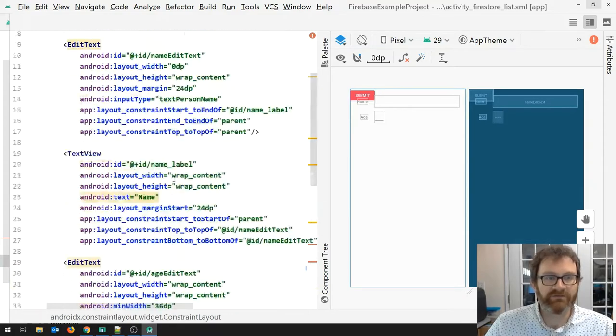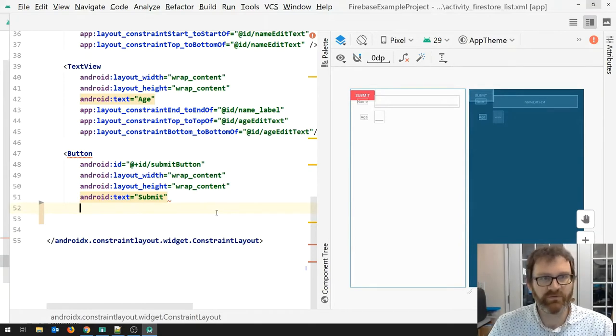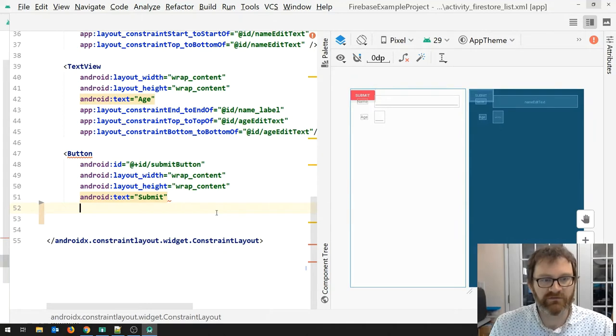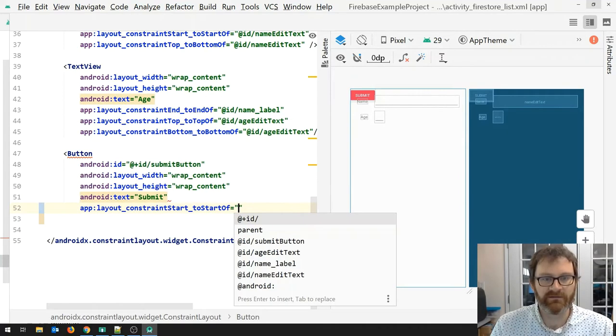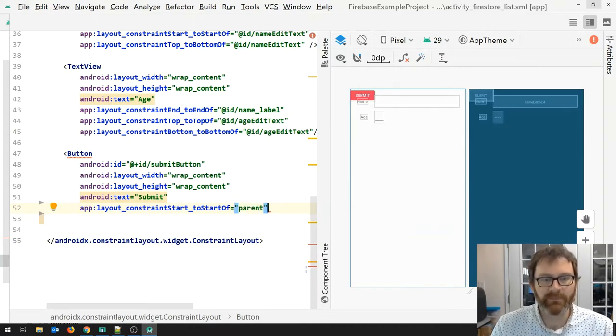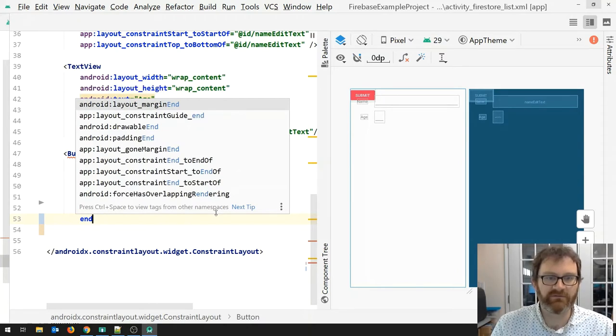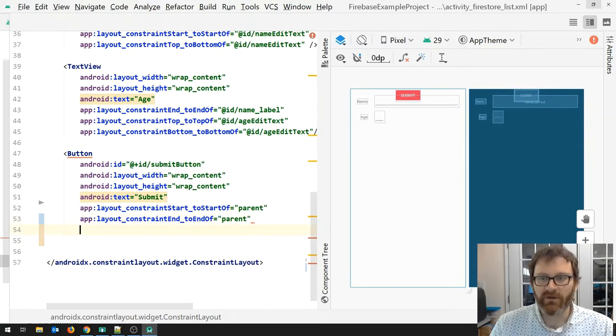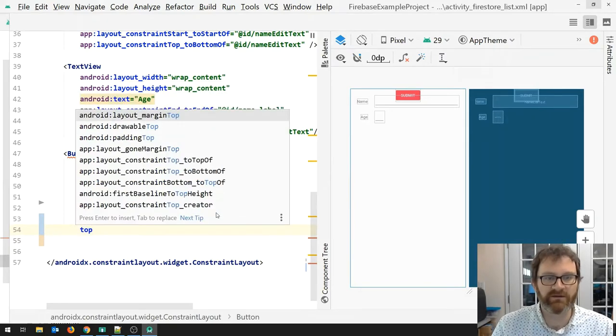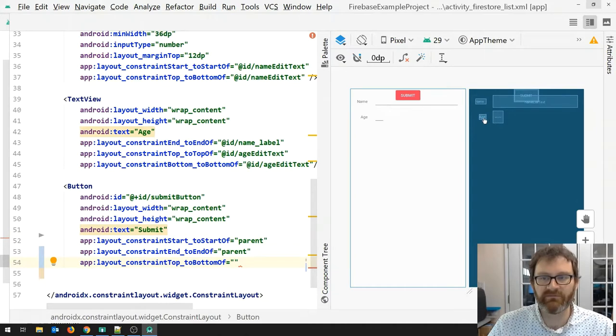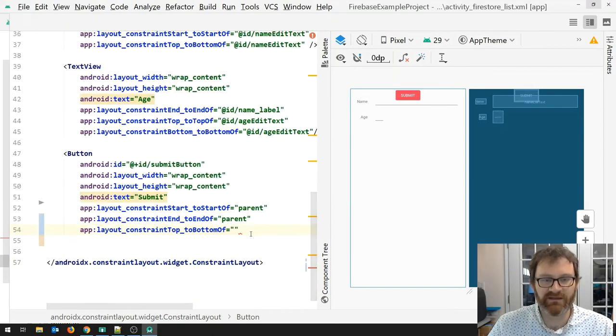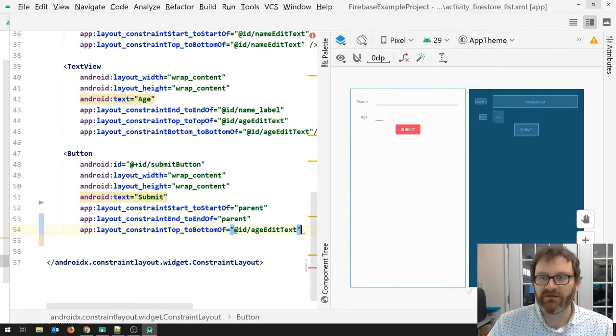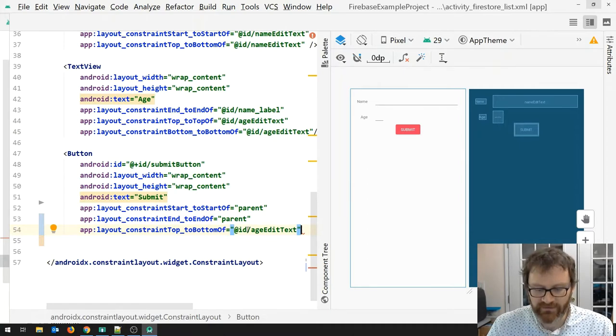I am in a constraint layout here, so I need to set this button's location according to constraints. Let's just put it in the middle of the screen horizontally. Let's constrain the start of the button to the start of its parent, and let's constrain the end of the button to the end of the parent. That'll center the button horizontally. You can see it move in the preview screen. Let's put it below the edit text. We're going to constrain the top of this button to the bottom of age_edit_text. Now we've got our submit button down below.